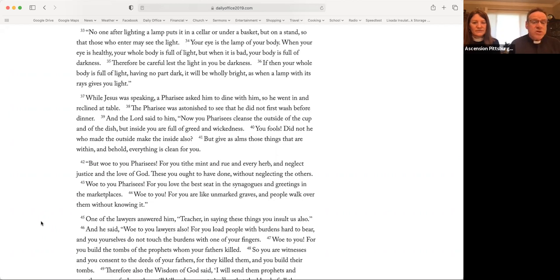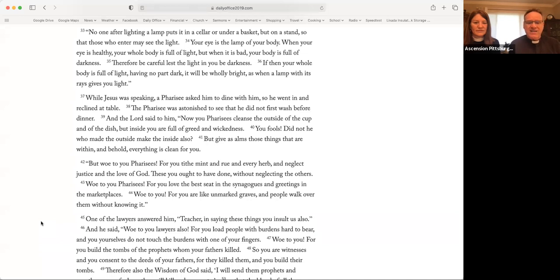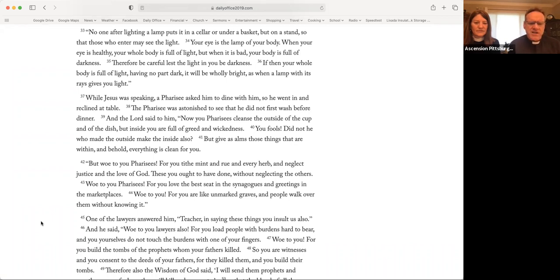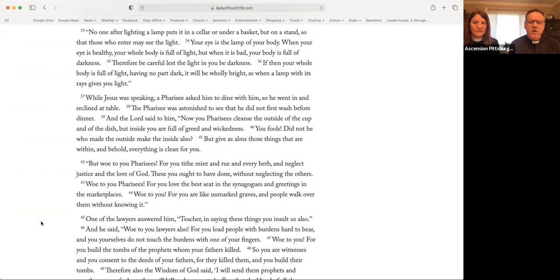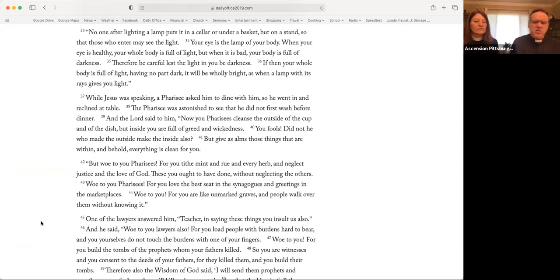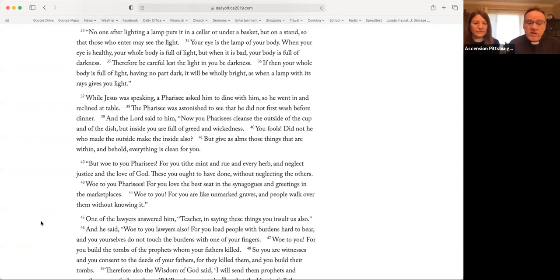But woe to you Pharisees, for you tithe mint and rue and every herb and neglect justice and the love of God. These you ought to have done without neglecting the others. Woe to you Pharisees, for you love the best seat in the synagogues and greetings in the marketplaces. Woe to you, for you are like unmarked graves and people walk over them without knowing it. One of the lawyers answered him, Teacher, in saying these things, you insult us also. And he said, Woe to you lawyers also, for you load people with burdens hard to bear. And you yourselves do not touch the burdens with one of your fingers.